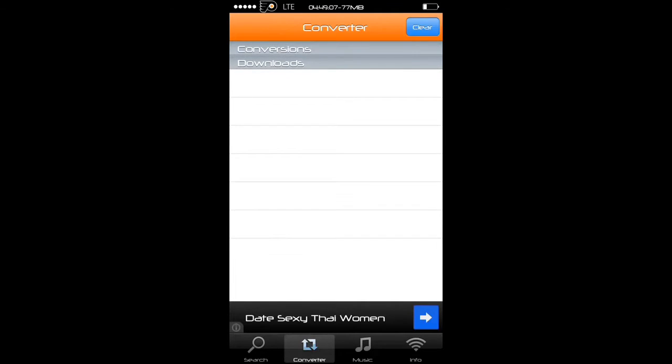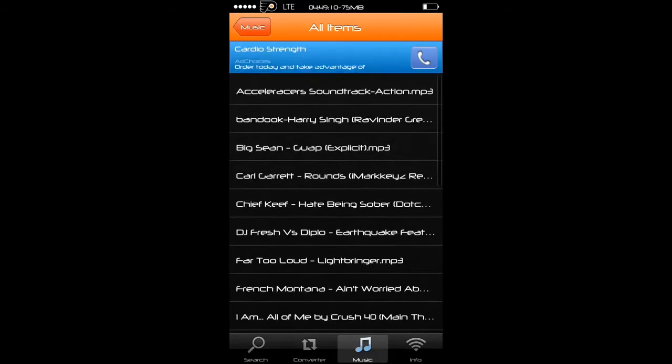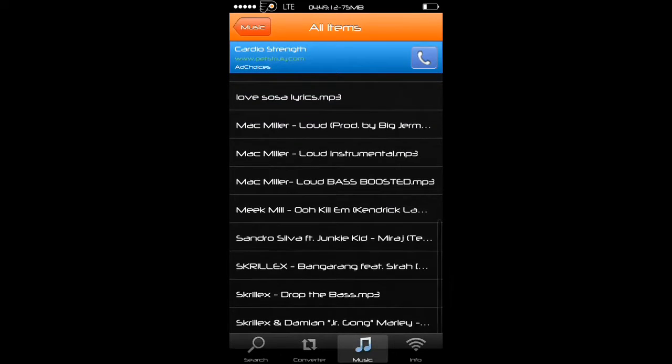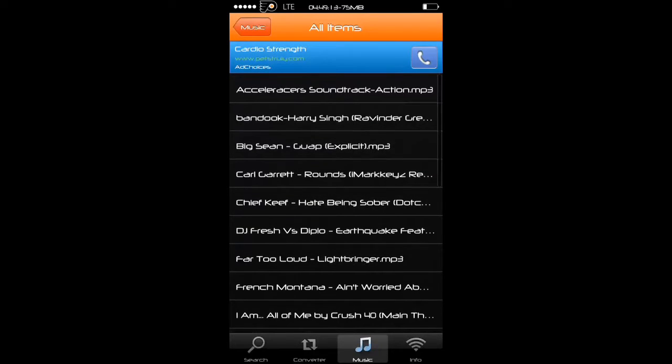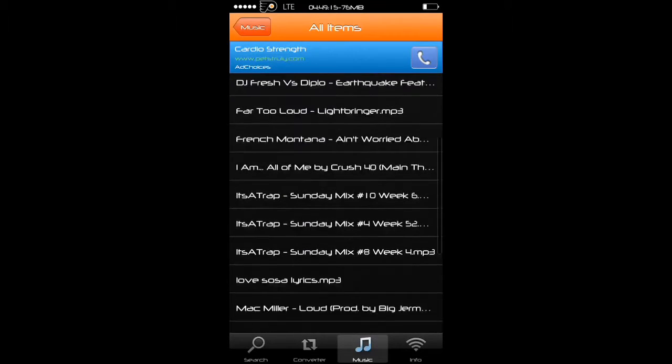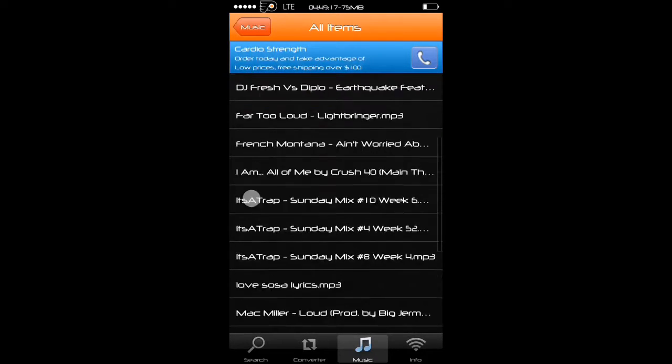Once it gets to 100%, you'll have to go to music, go to all songs, and then just scroll down to look for your song that you downloaded. As you can see, I've downloaded many songs. You can check it out.